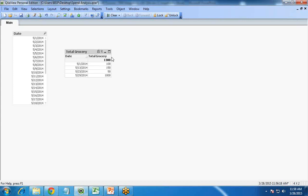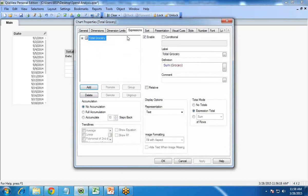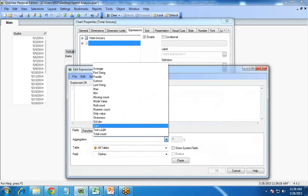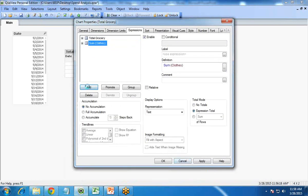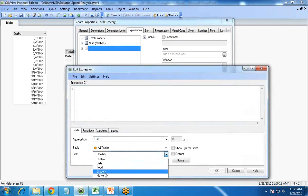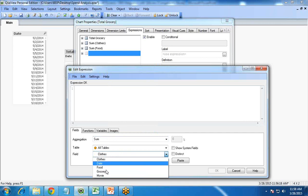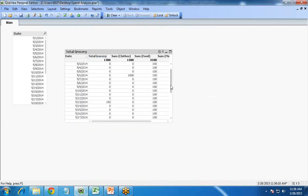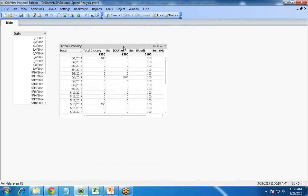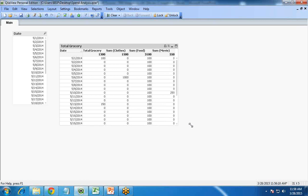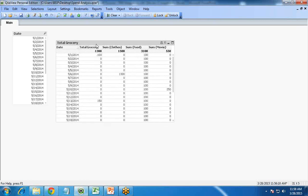However, this is not a proper calculation. If we want to calculate for grocery, we need to add one more expression for clothes, another for sum of food, and one more for sum of movie. But according to me, this is still not a proper calculation because I want to show the spending category-wise — how much total money I have spent on grocery, on food, on movie in a respective month.